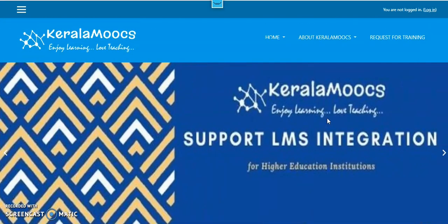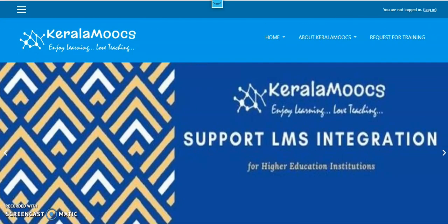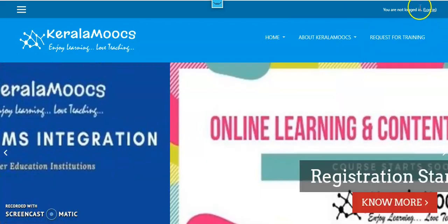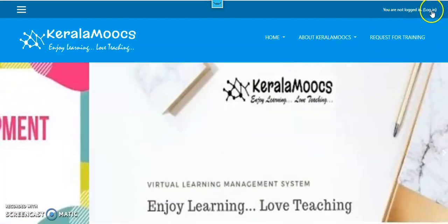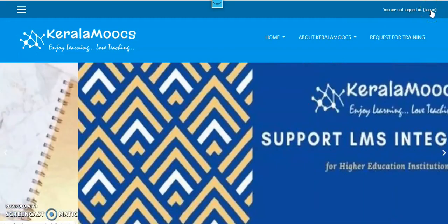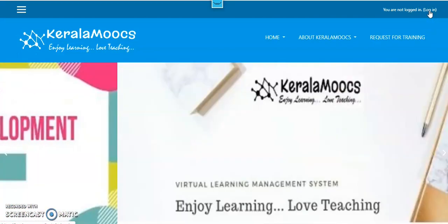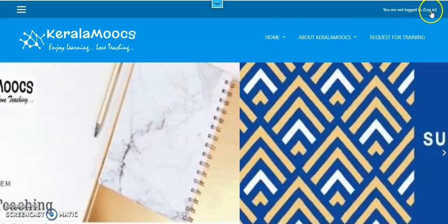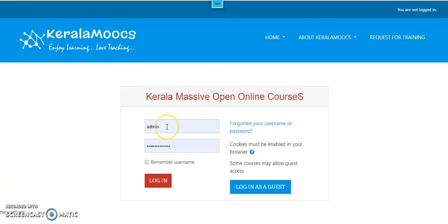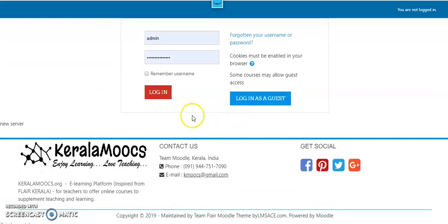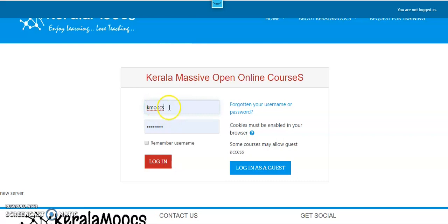If you have a user ID and password, we will do it at the top right corner. Click the login button and go to the login page. You can type your user ID and password.